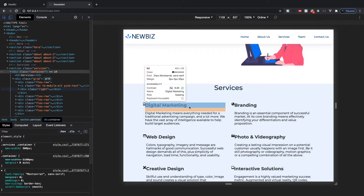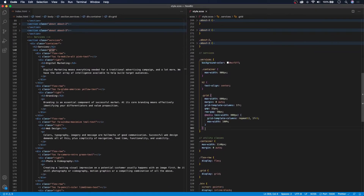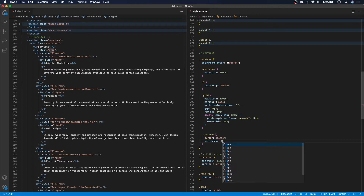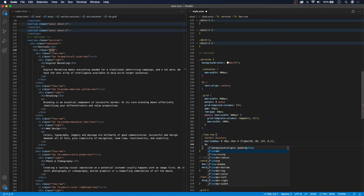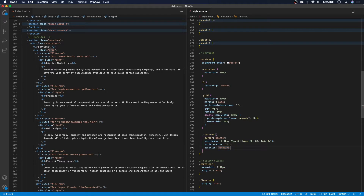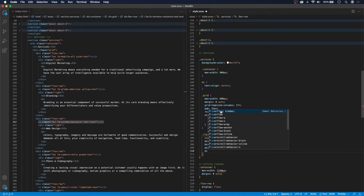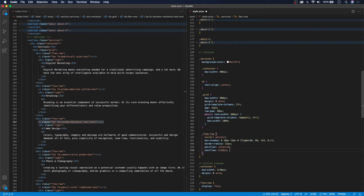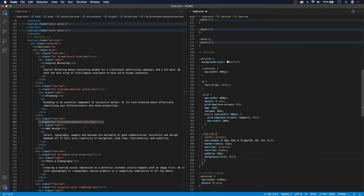Now let's work on styling our cards. Below grid we'll target flex-row and start with cursor: pointer. We'll add a box-shadow of 0, 10px, 29px, 0 with an RGBA of 68, 88, 144 at 10% opacity. Then border-radius: 12px, position: relative — because we'll be positioning the icons absolutely. We'll also add overflow: hidden, which I'll explain in a moment. Then padding: 30px on all sides, background-color: white (#FFF), and a transition of 500ms ease all.